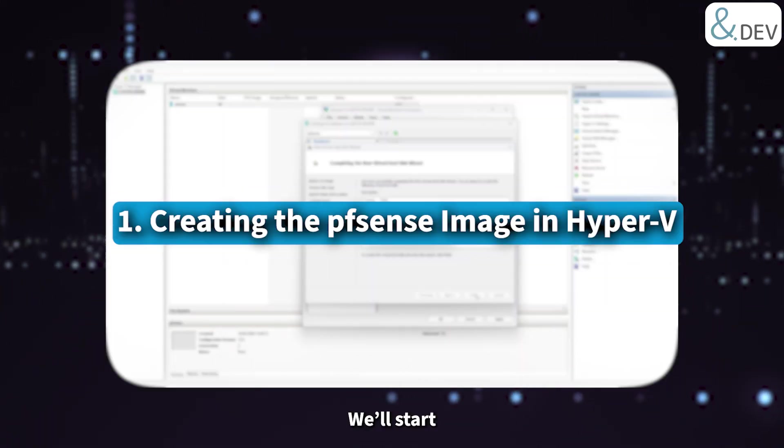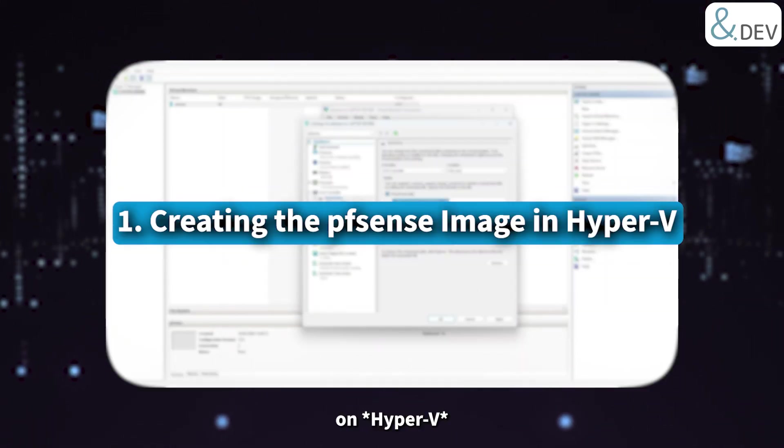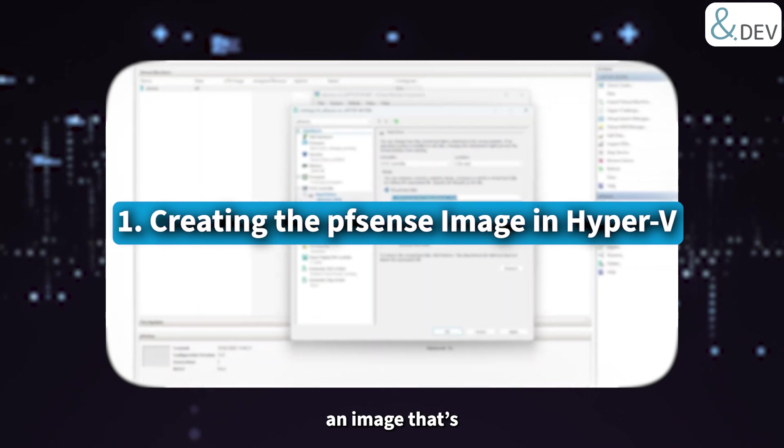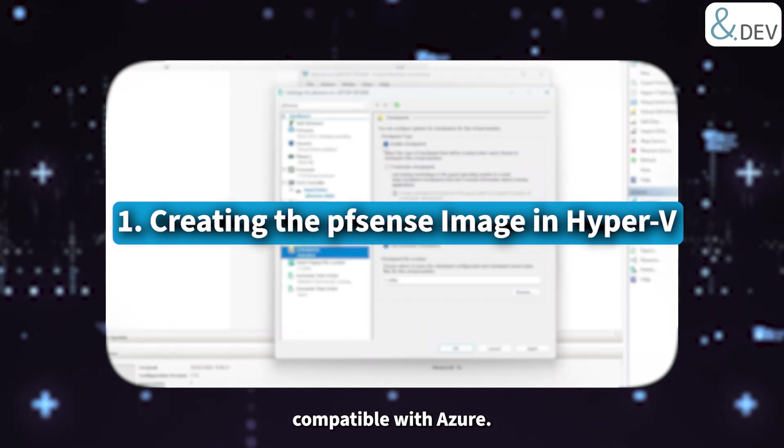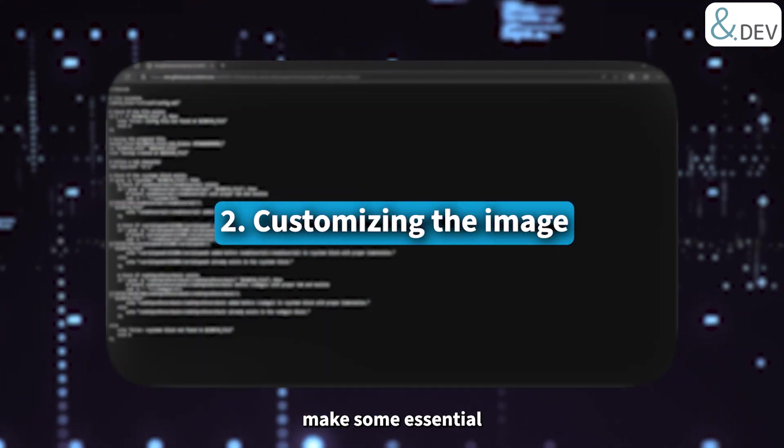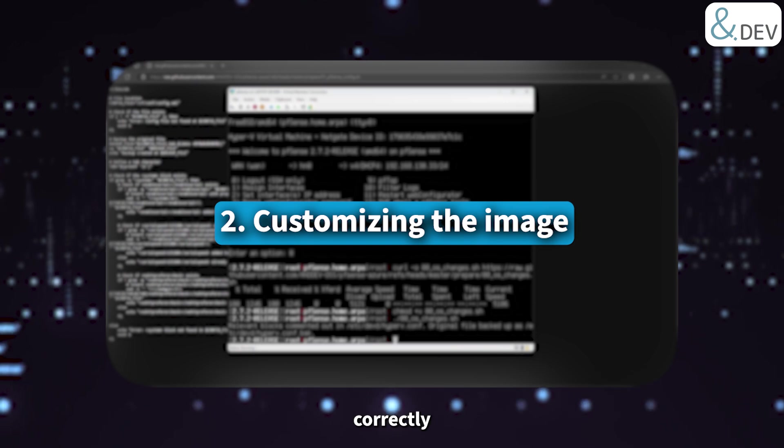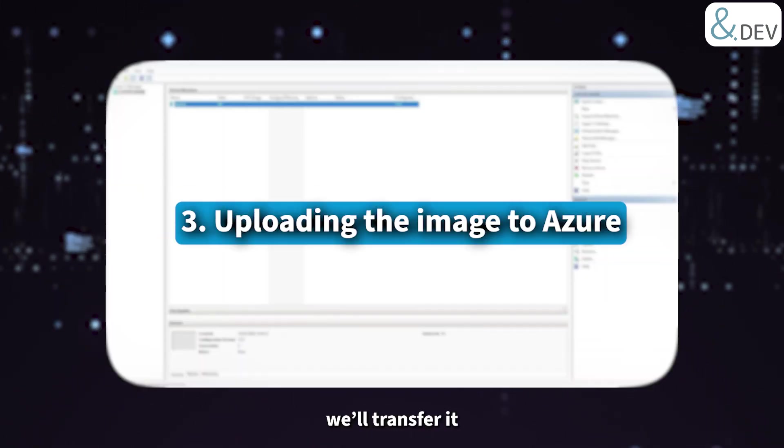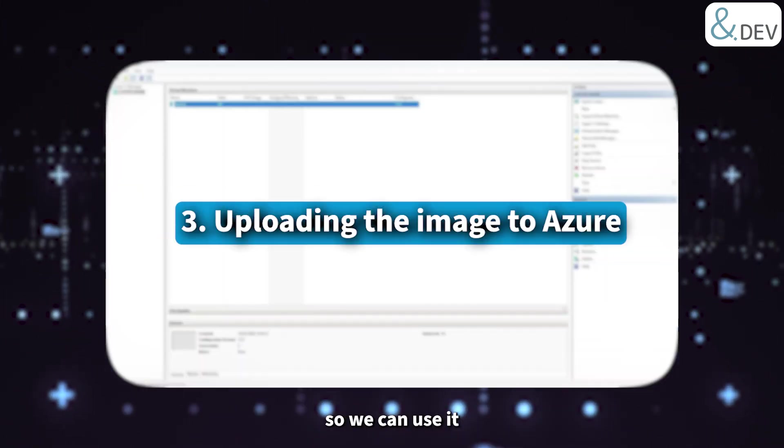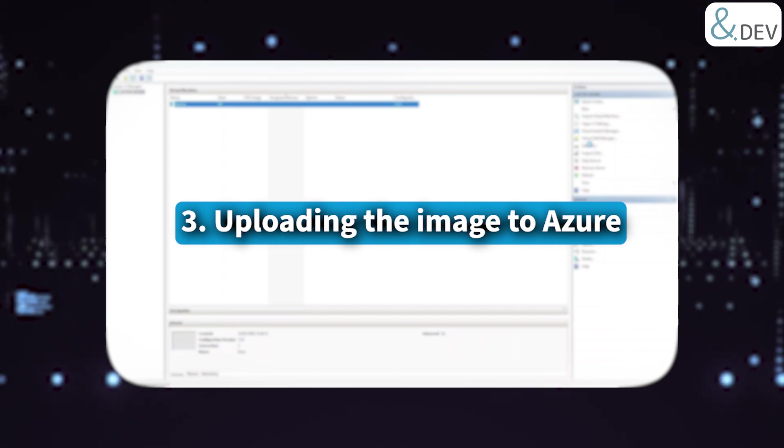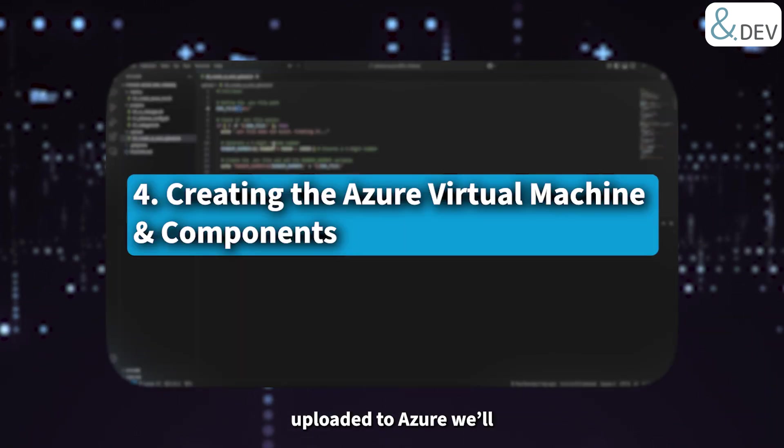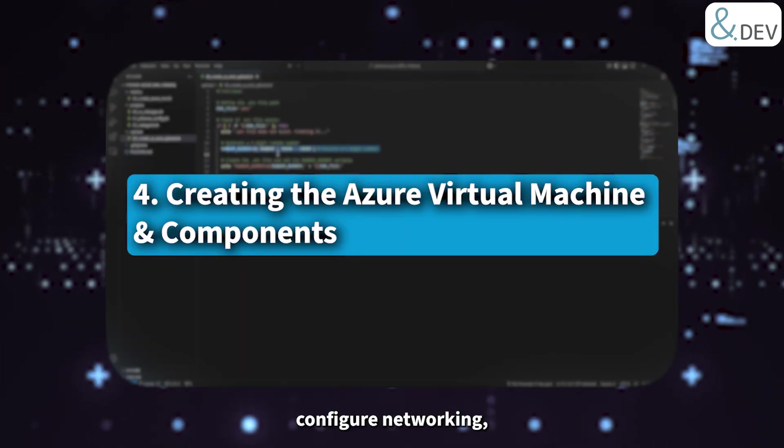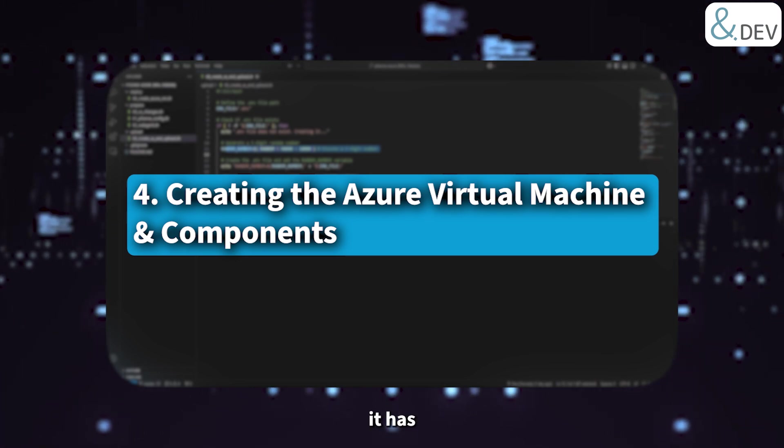Let's take a quick look at what we'll be covering. We'll start by setting up pfSense on Hyper-V to generate an image that's compatible with Azure. Then, before we update, we'll make some essential modifications to ensure it works correctly in a cloud environment. Once the image is ready, we'll transfer it to an Azure storage account so we can use it to deploy our VM.